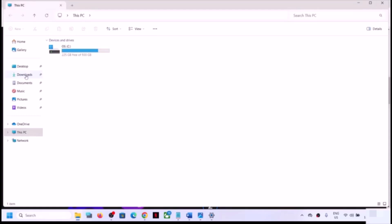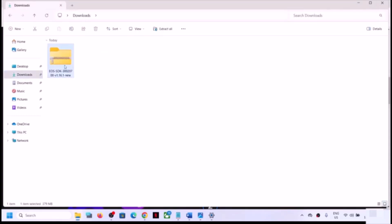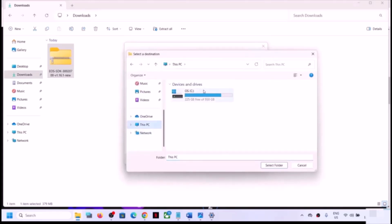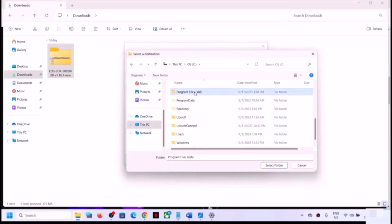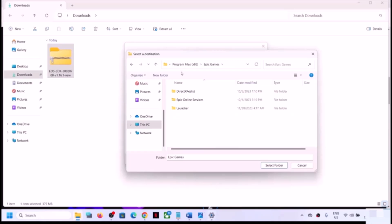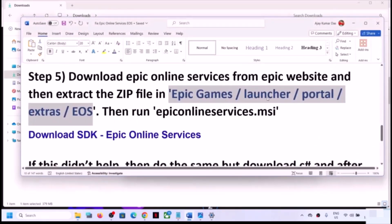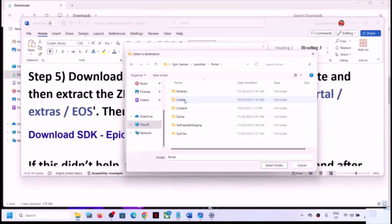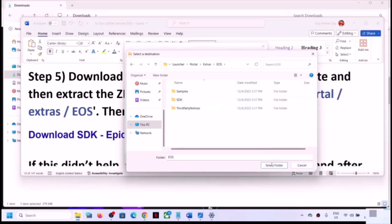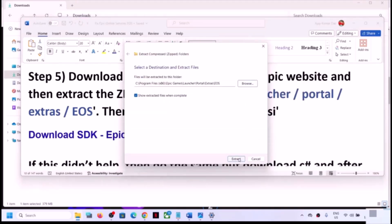Once the download is complete, open File Explorer and go to the Downloads folder. Right click the zip file and click Extract All. Click Browse — do not click Extract yet. Go to This PC, open C drive, open Program Files (x86), find the Epic Games folder, open it, then open the Launcher folder, then Portal, then Extras, then EOS folder. Click Select Folder, then click Extract.